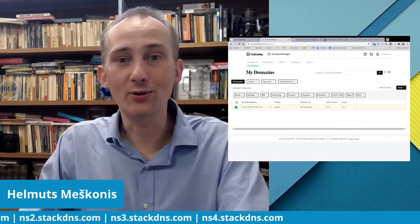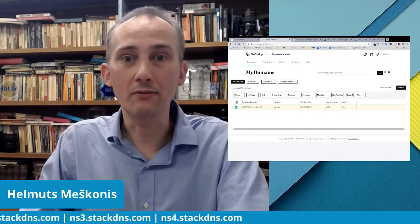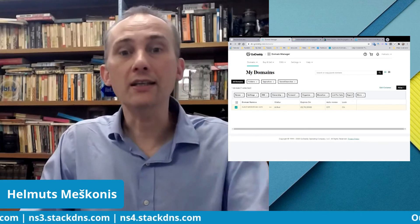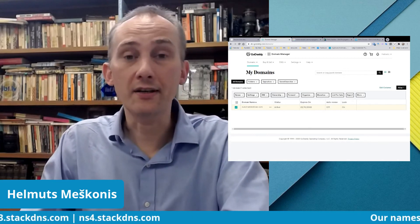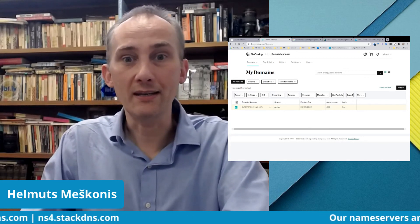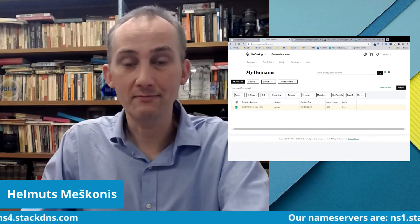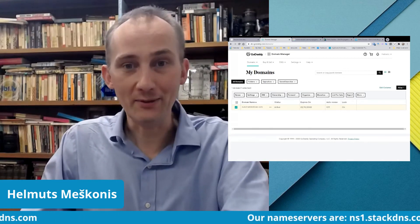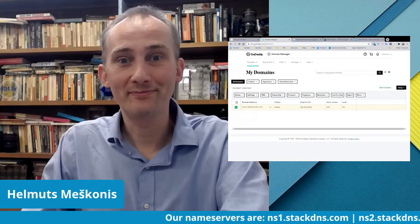And that was that simple — how to change the name servers of your domain name at GoDaddy.com. GoDaddy is a great domain name registrar. Thank you, have a great day, and goodbye!